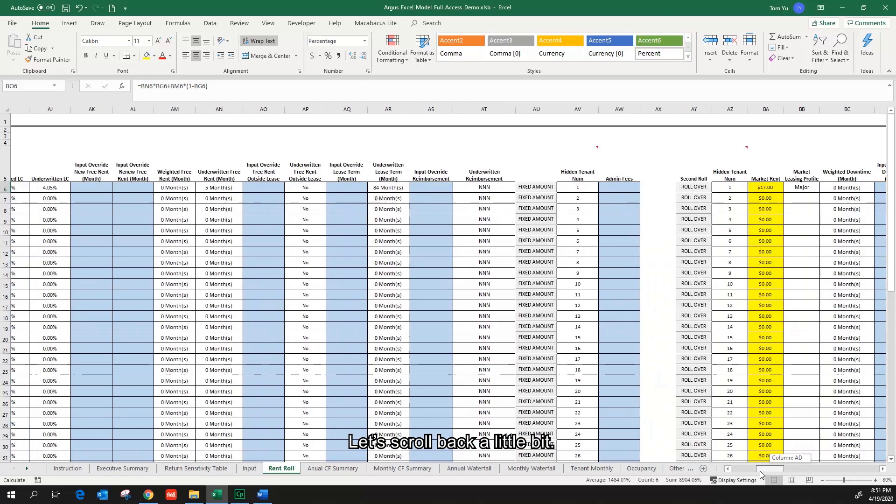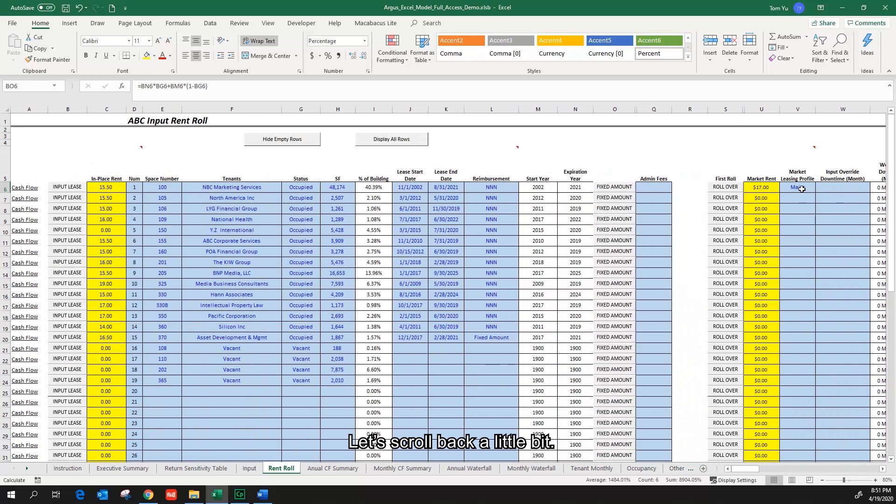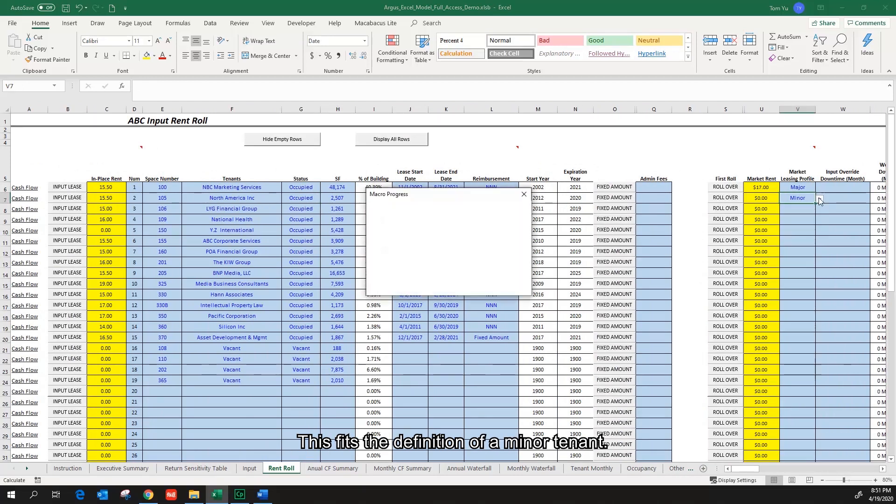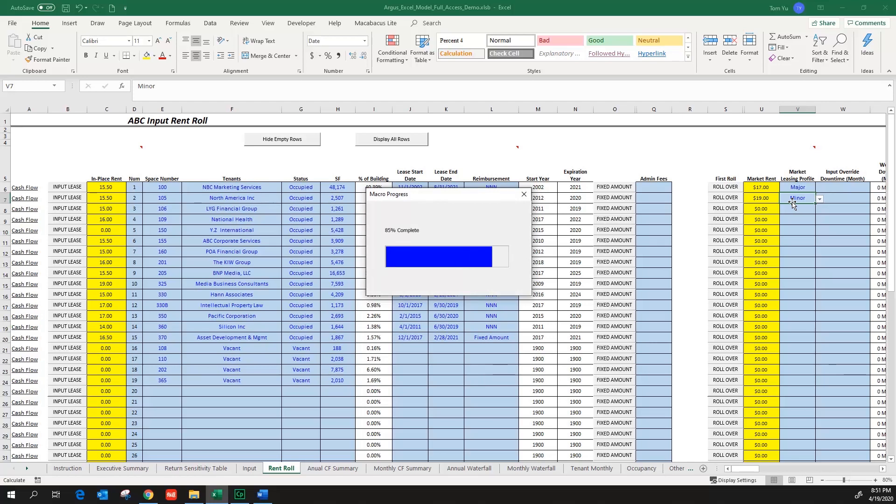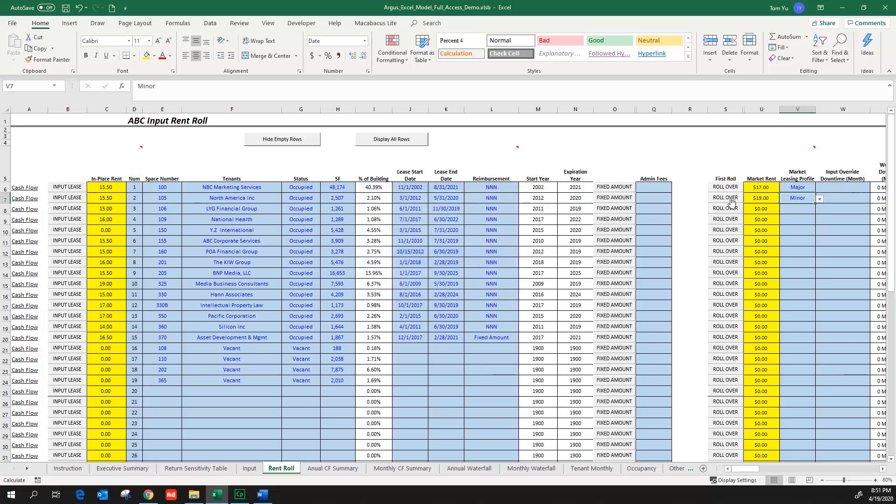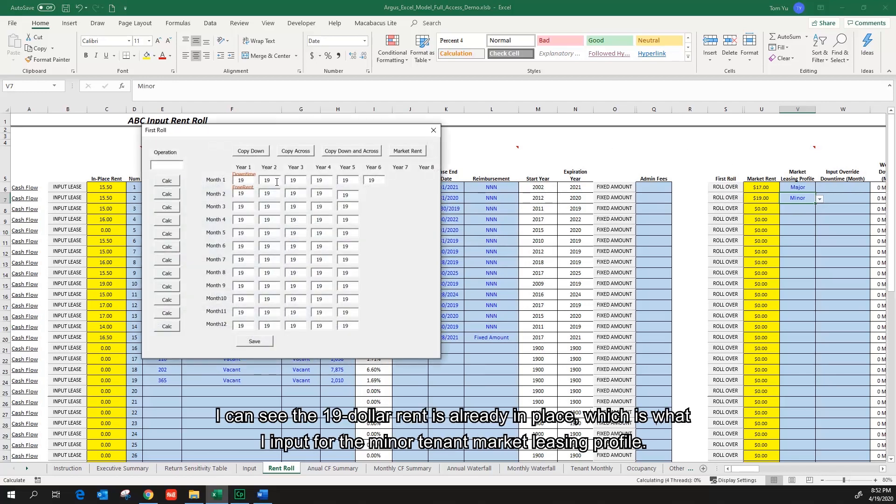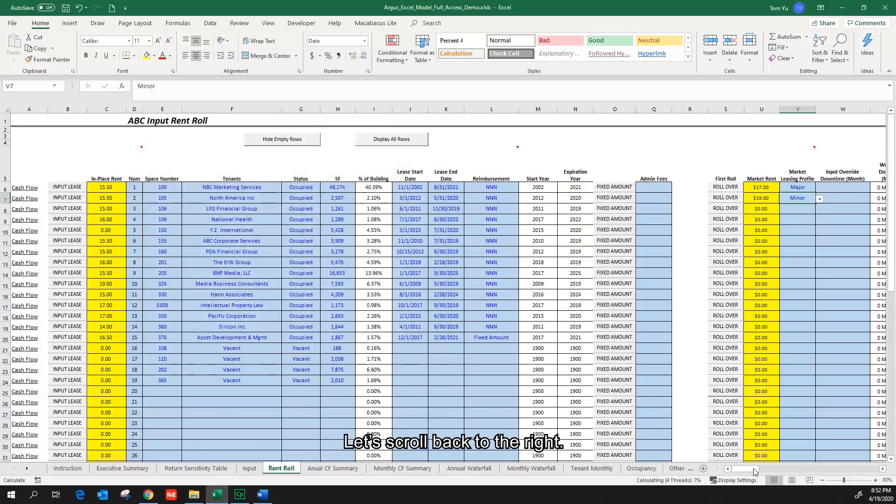Let's scroll back a little bit. The second tenant has 2,507 square feet. This fits the definition of a minor tenant. Click on the rollover button for the second tenant. I can see the $19 rent is already in place, which is what I input for the minor tenant market listing profile.